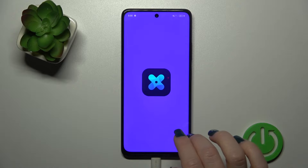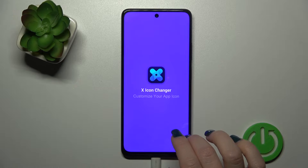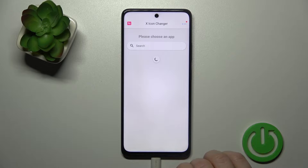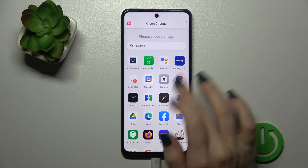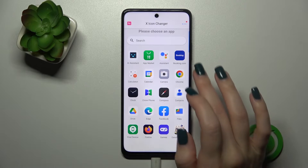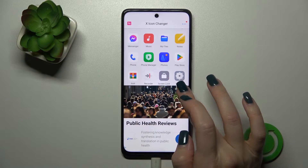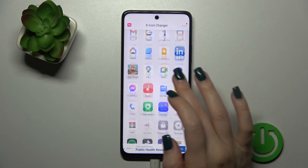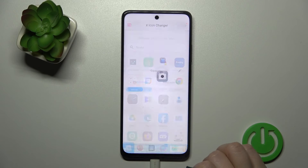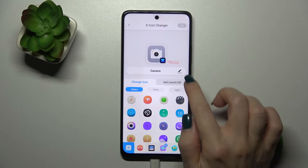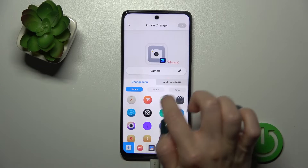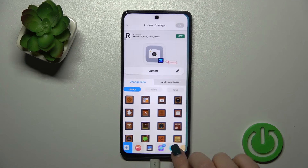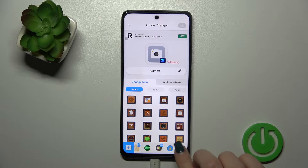After that tap to open the app, and you could see all of the applications which icons you could change. For example, let's switch the camera app. We could rename it here, and we got a library with different folders with the icons which we could use.